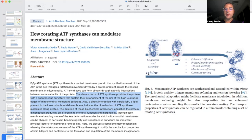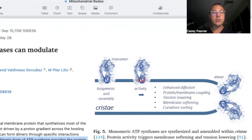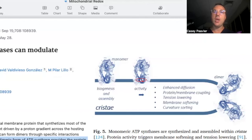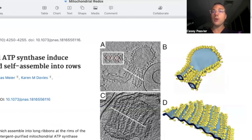A direct interaction with cardiolipin, a lipid present in the inner mitochondrial membrane, also induces the dimerization of ATP synthase molecules along cristae. Deletion of those biochemical interactions abolishes protein dimerization, producing altered mitochondrial function and morphology. So ATP synthase is important, but it is highly affected by the MICOS proteins and critically by cardiolipin. It works as a team: if OPA1 is out, super complexes can't form; if cardiolipin is oxidized or deficient, you have impaired cristae formation and no super complex; if ATP synthase dimerization is inhibited, you have inefficient mitochondrial function.